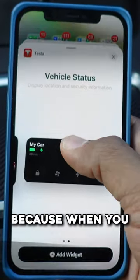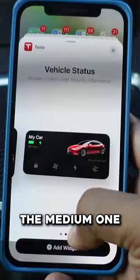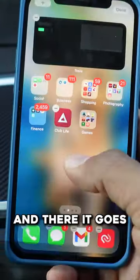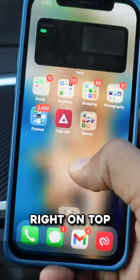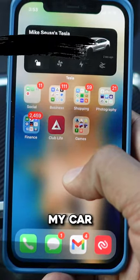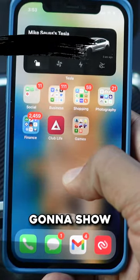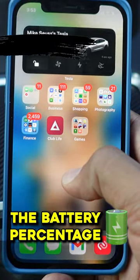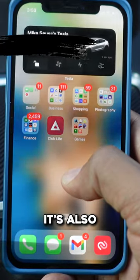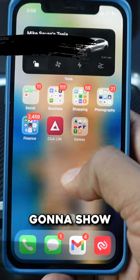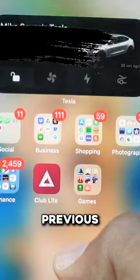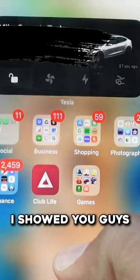I like the medium one. As you can see, I'm going to add the widget and there it goes right on top of my home screen. Now it's going to show me my car, the battery percentage, and its current location. It's also going to show those four quick controls that you added in the previous hidden feature I showed you guys.